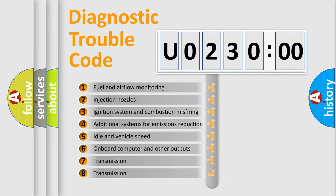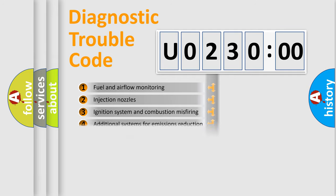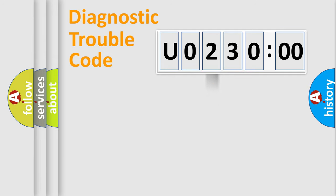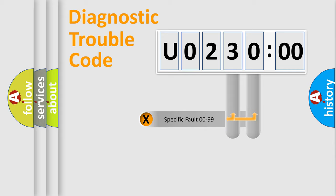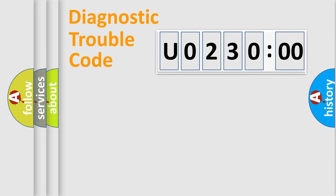The third character specifies a subset of errors. The distribution shown is valid only for the standardized DTC code. Only the last two characters define the specific fault of the group.